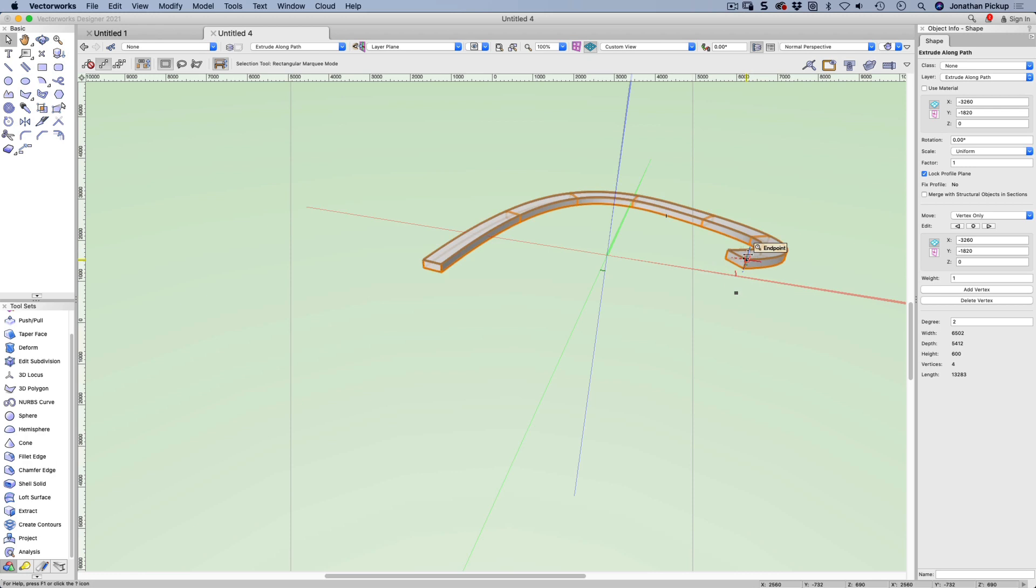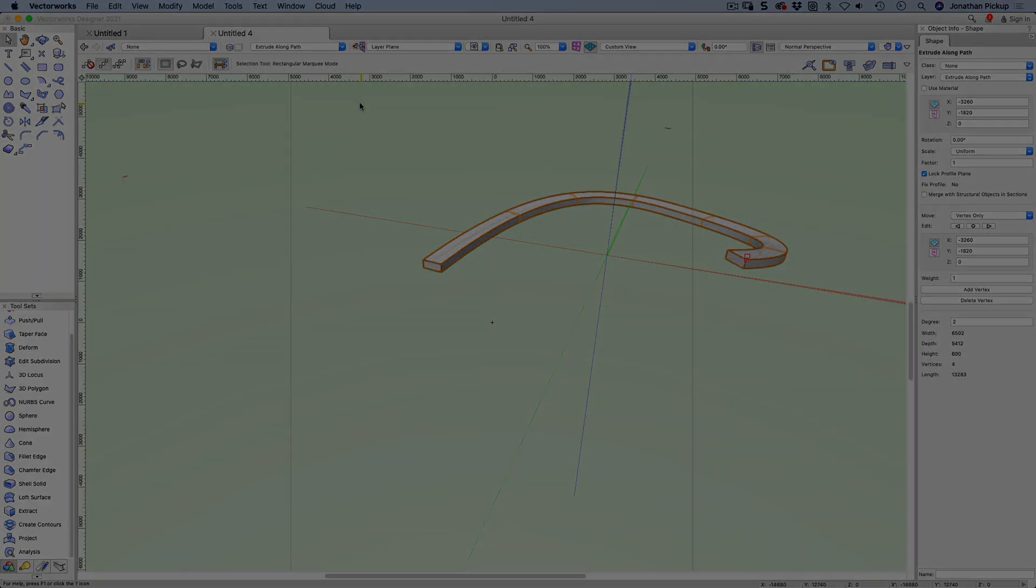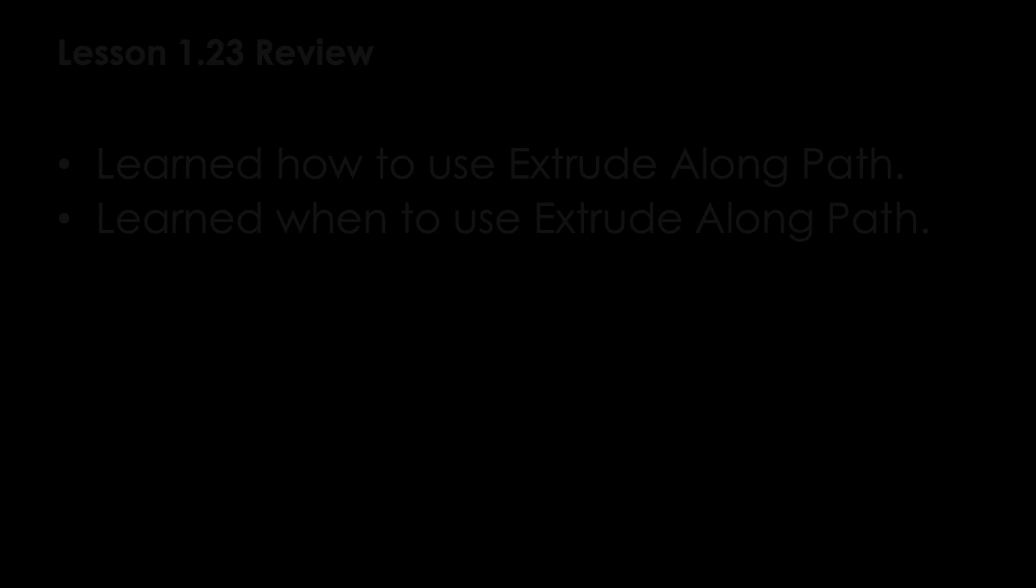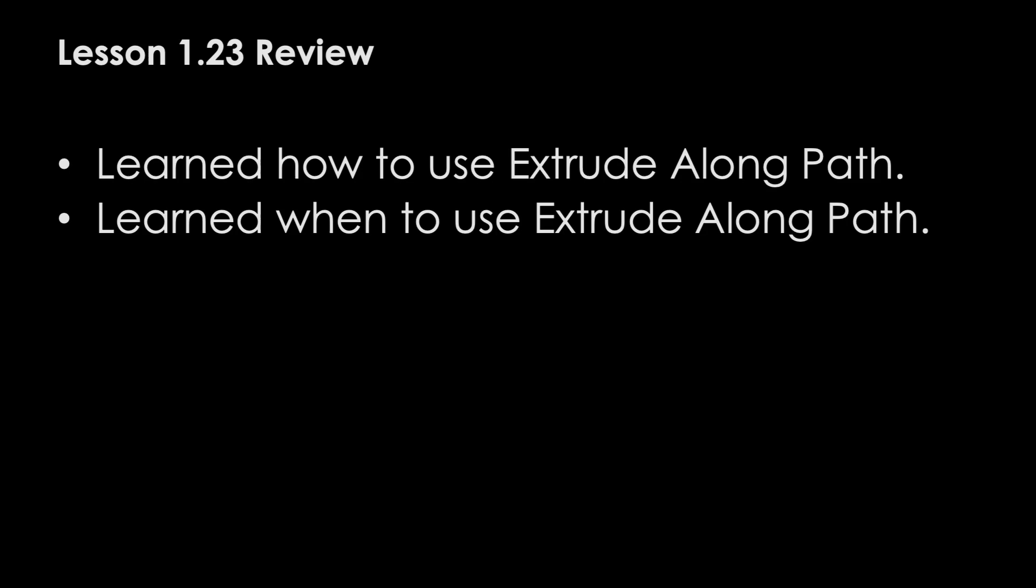This is the end of lesson 1.23. In this lesson you learned how to use Extrude Along Path and you learned when to use Extrude Along Path.